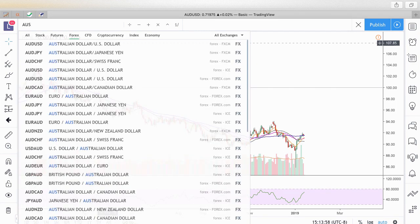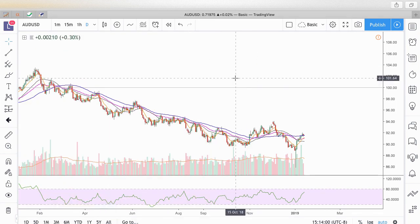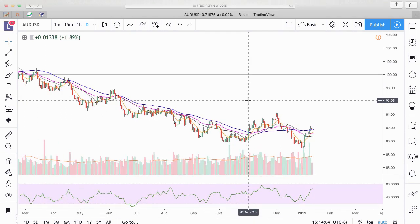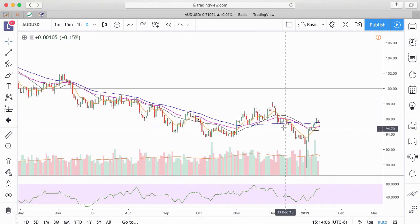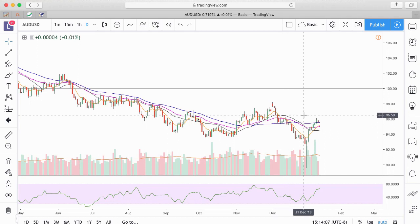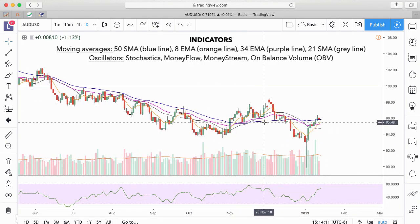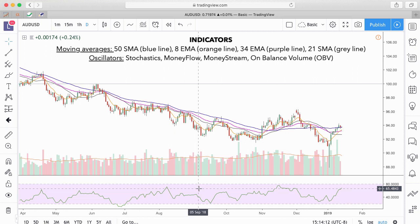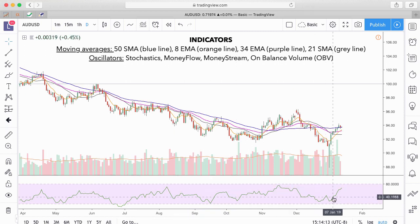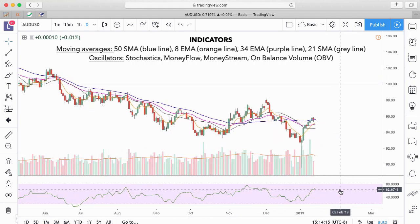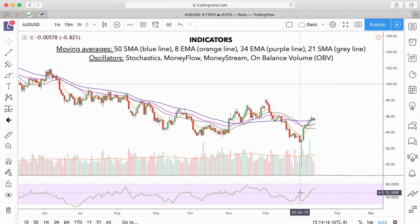Now let's come back to the USD. So after you open up your charts and you have your candlestick chart set up, and the moving averages, and the volume, stochastics for oversold and overbought — or like in this case, money flow, money stream, unbalanced volume. Those are all indicators that tell you about overbought and oversold conditions; for the most part they're oscillators.